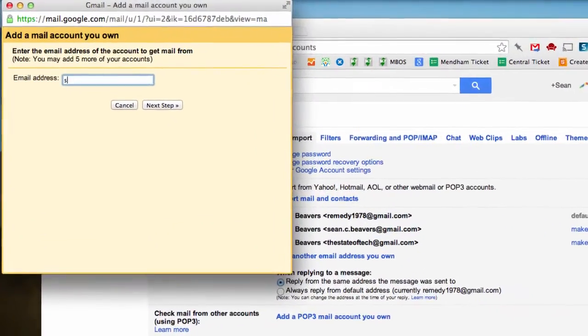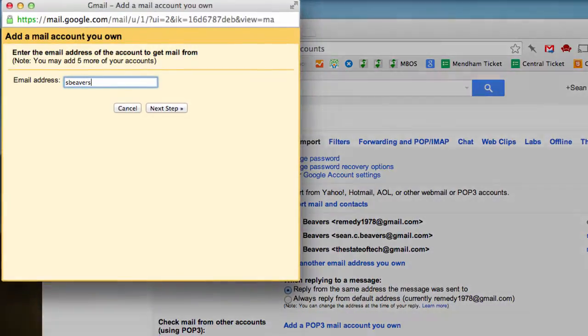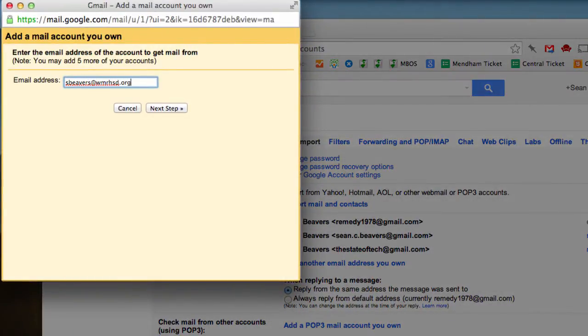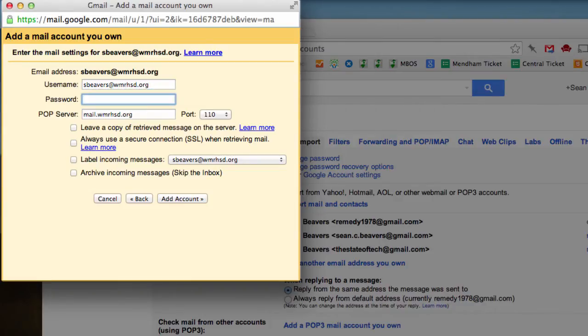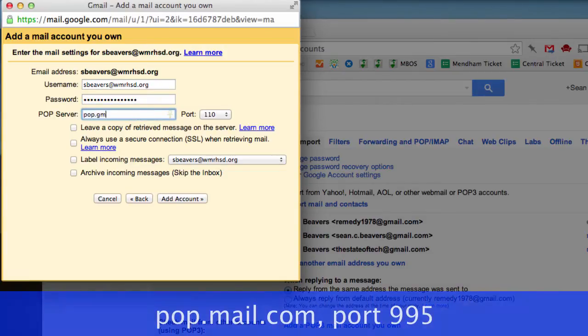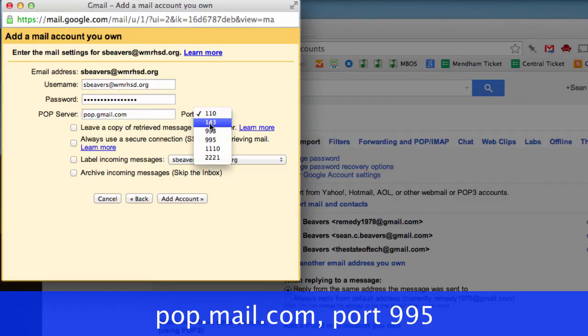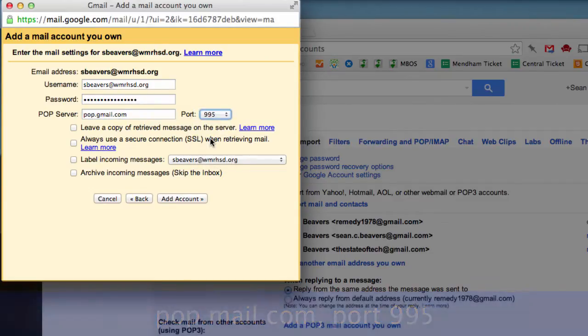I'm going to put in my school email address. I'm going to enter my username, which is my school email address again, put in my password, change the POP server to pop.gmail.com, and change the port to port 995.